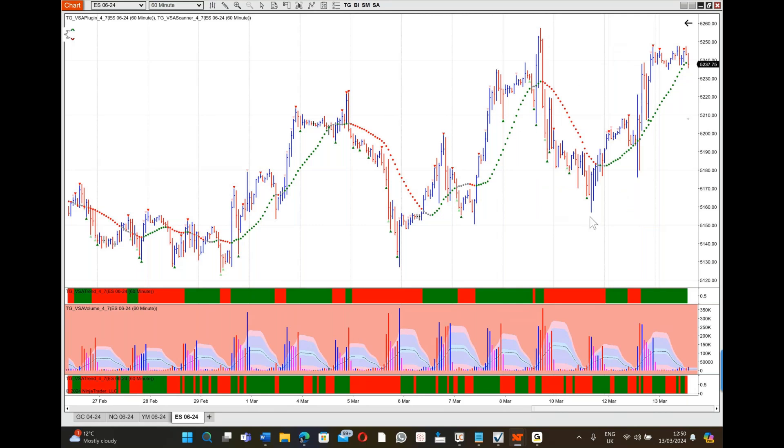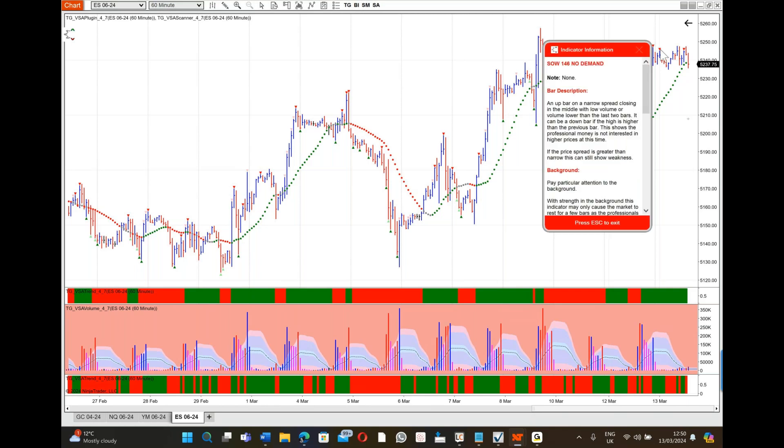What's interesting about this first indicator is it's into an area that previously reacted to the negative. Some people call that a double top. I've now got the VSA setup here. The next bar we have no demand, number 146 that's in the book as well, and it's confirming what we've just seen. The sellers are in control.